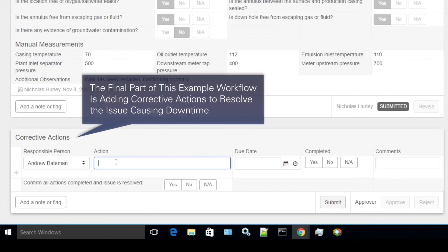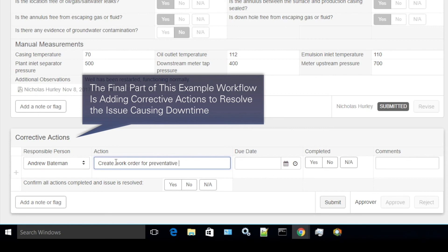This can then be monitored and approved by supervisors or management. Increasing accountability and providing an audit trail.